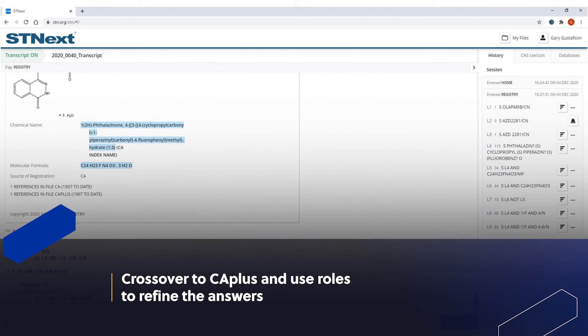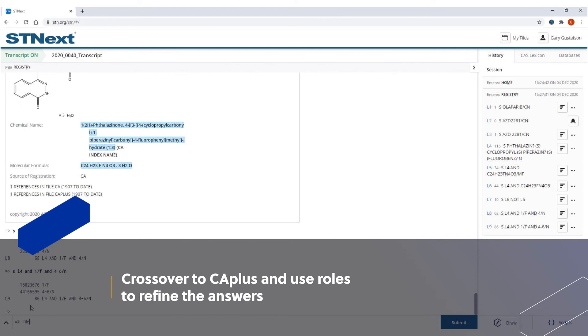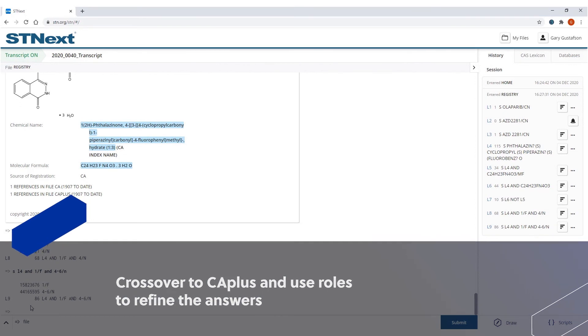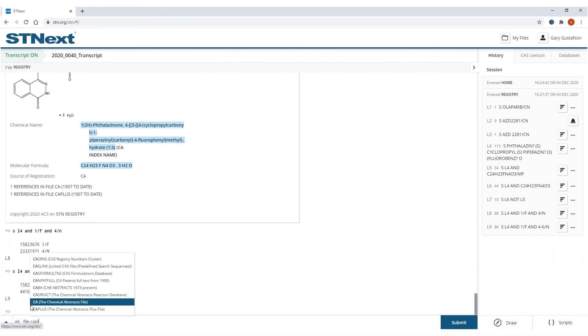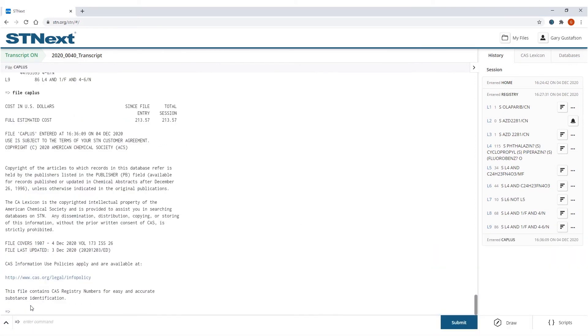All right. So I've created a number of answer sets here. Now I'm going to cross over into the CA plus database. So do that by just typing via file CA plus. Now I'm over in the CA plus database. Now that I'm here, my whole purpose was that I created a list of compounds that I'm interested in. And now I want to associate certain roles with these.